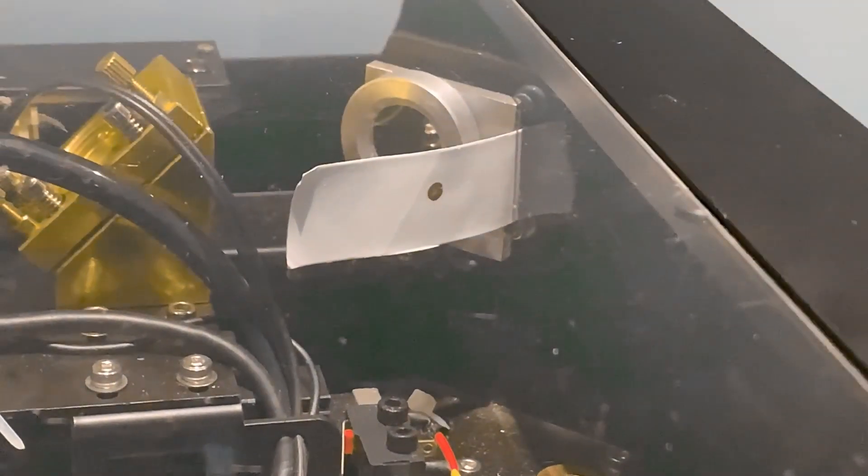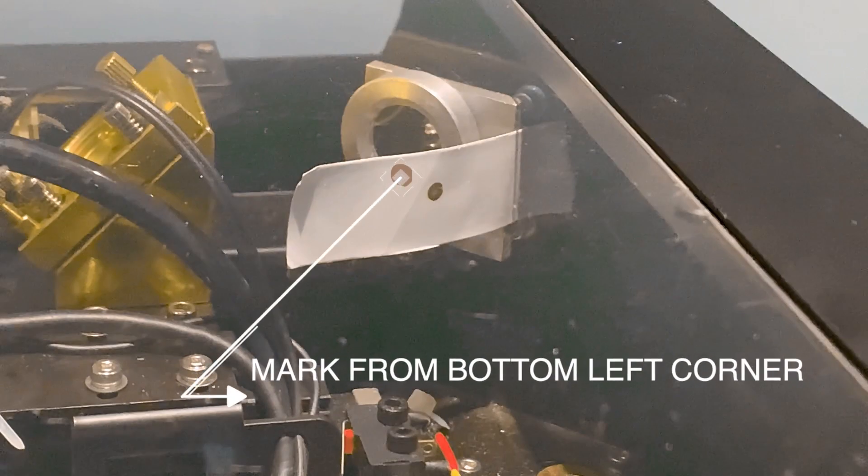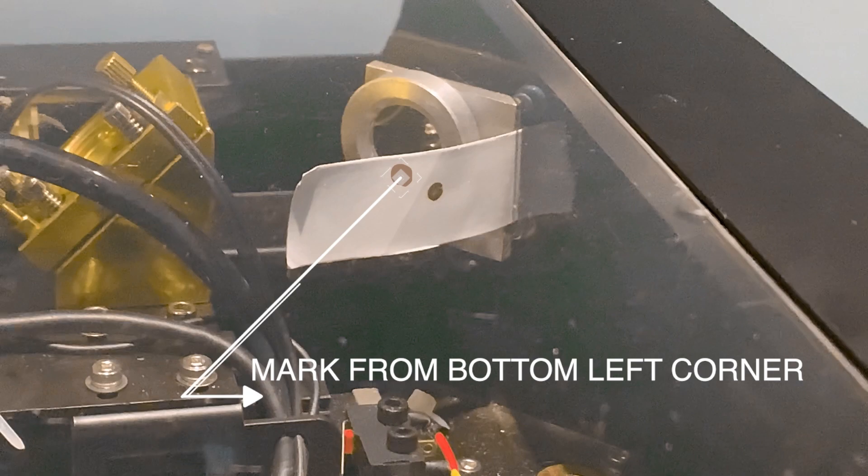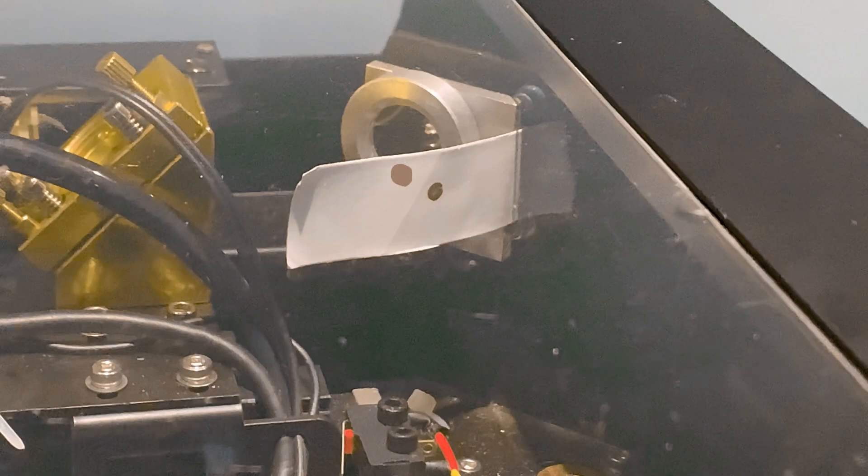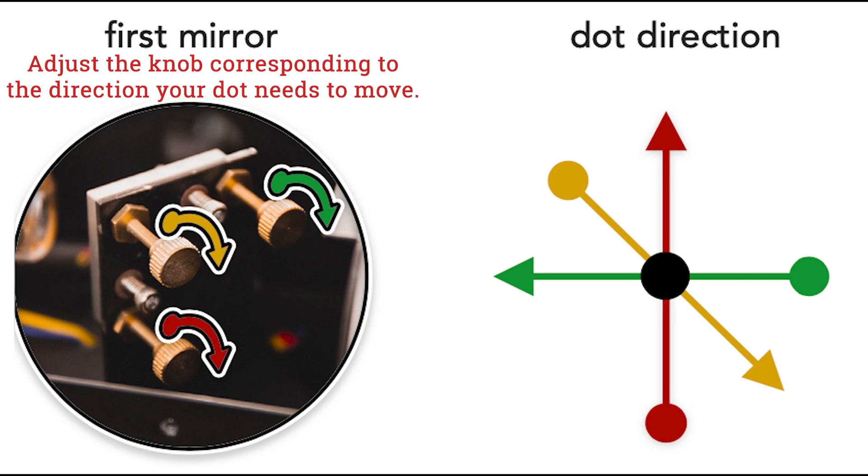So the first dot is shown here and let's say the new dot is in the top left. We want them to be in the same place so the second mark needs to move in the same place as the first mark. We can do this by adjusting the first reflecting mirror. So if we need our second mark to move down and to the right, we would adjust using the golden arrow and the knob with the golden arrow showing it clockwise.